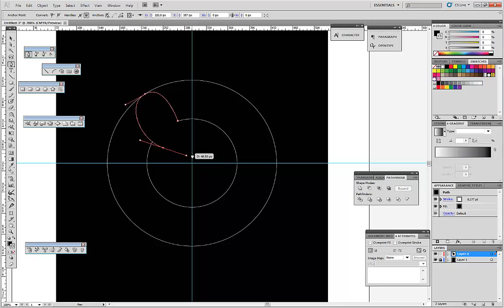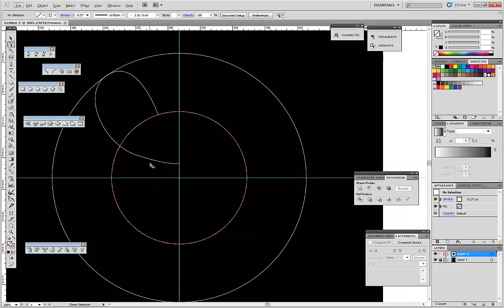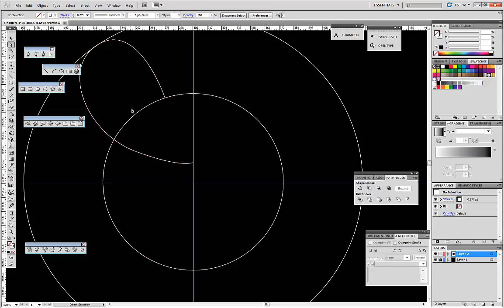Center, center. And let's get the fill. So what we get — a shape like that. Adjust it a little bit.